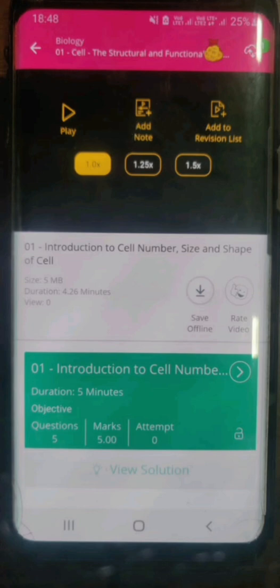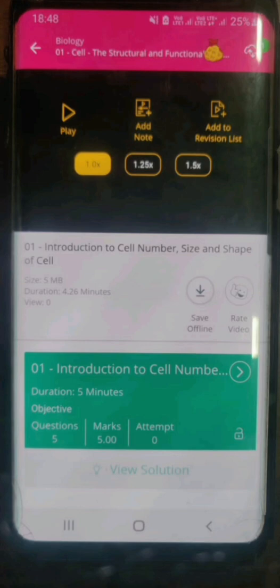Let us look at two more features below. One feature says 'save offline.' Yes, you can save a certain number of videos on your device to watch them when you do not have an internet connection. You can also rate a particular video using the rate video option.